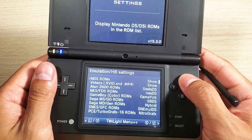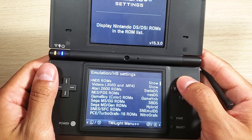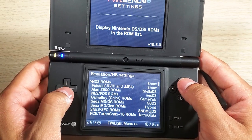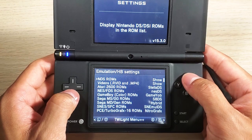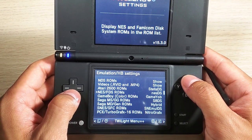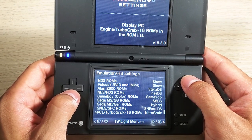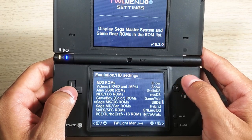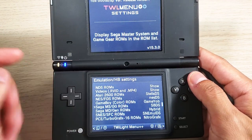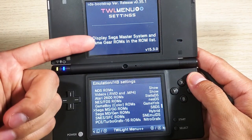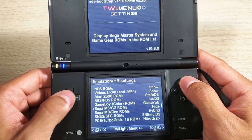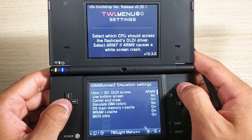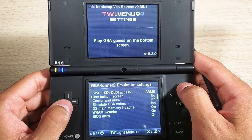By pressing the R button or X you can change between the different setting windows. The next one we have is Emulation and Homebrew Settings, where you can see options for displaying Sega Master System and Game Gear ROMs - the description for each option appears at the top. Let's go to the Game Boy Advance Runner 2 emulation settings.